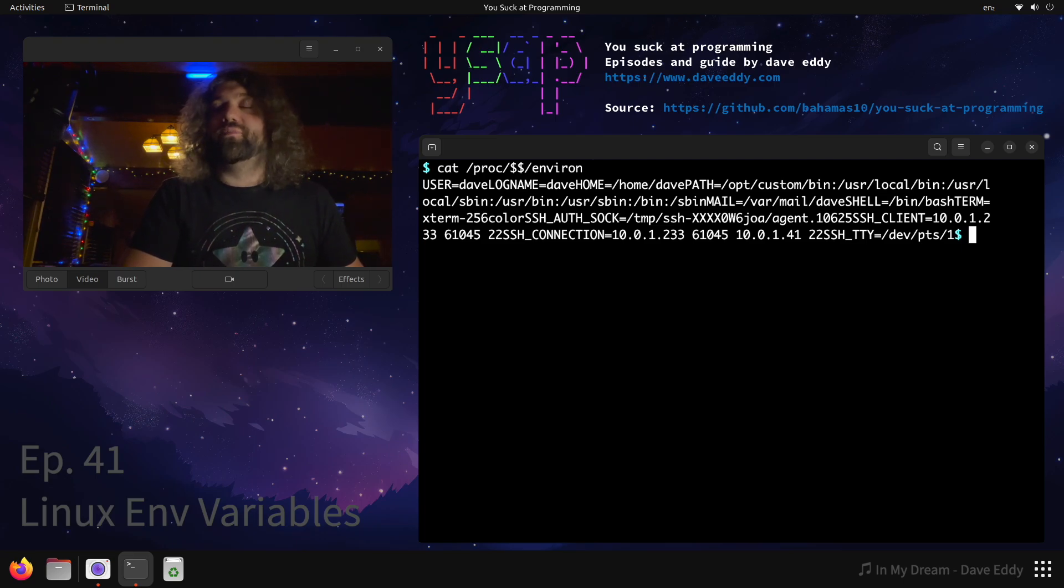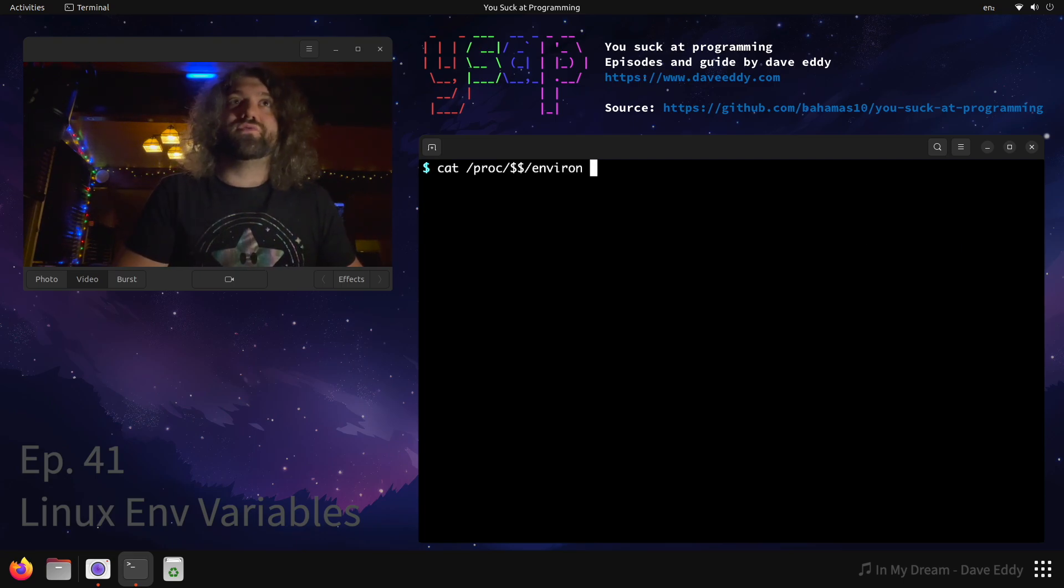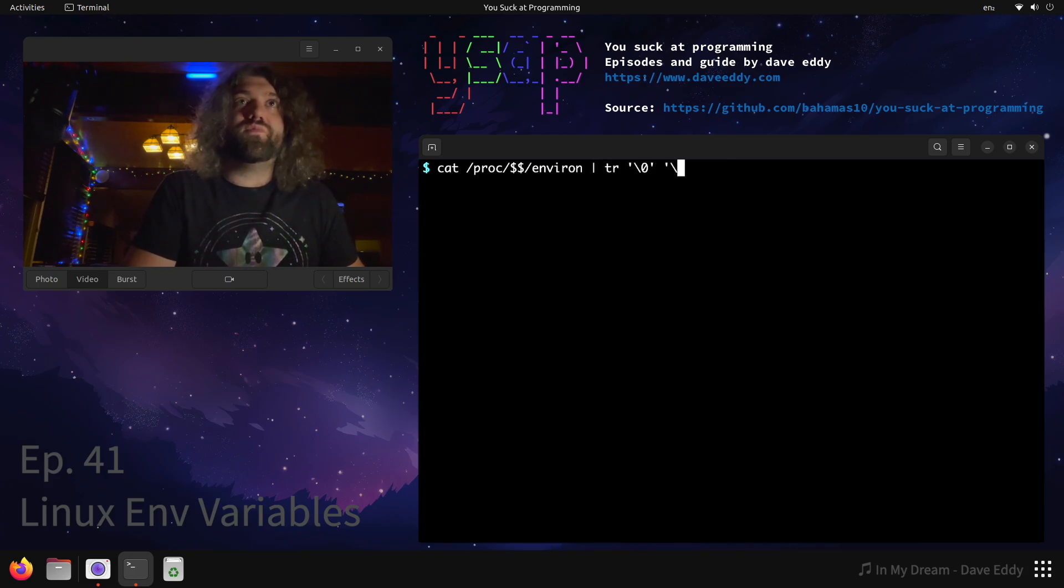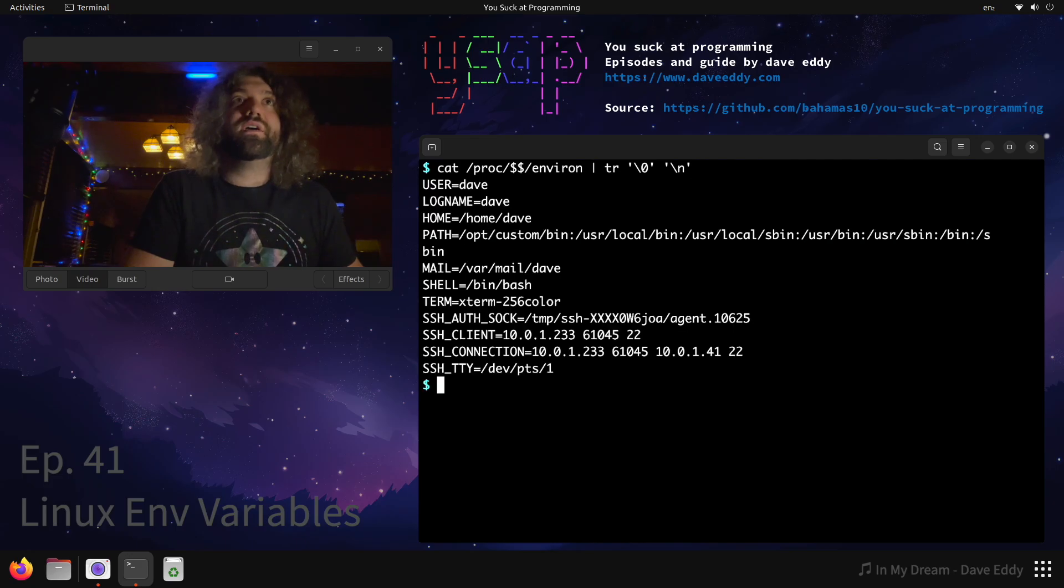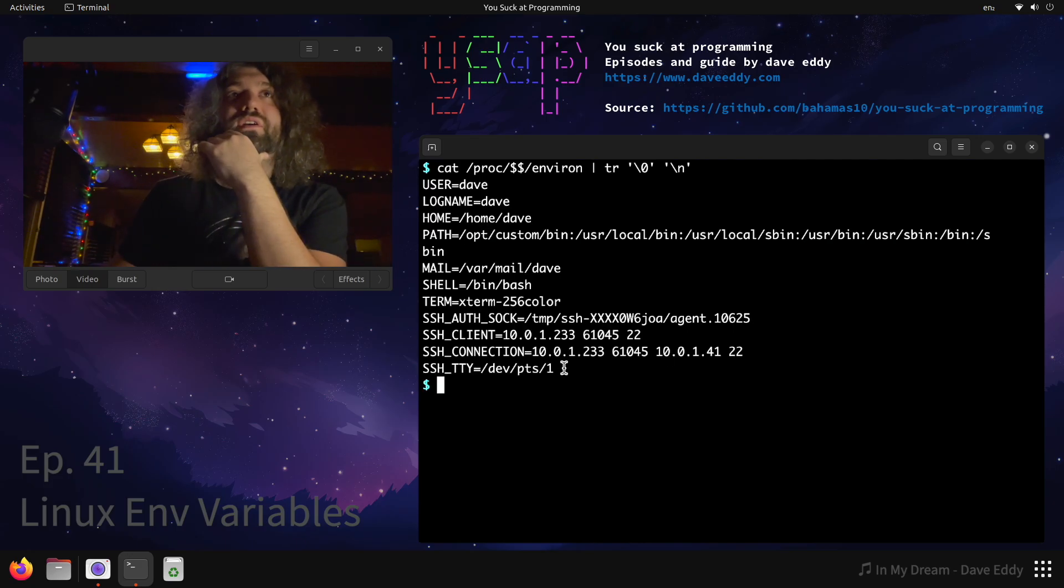So what we have to do is rerun that and replace the null bytes with newlines. This will make it easier to read. We run this and there you go - there's our environment.